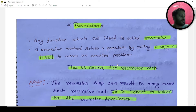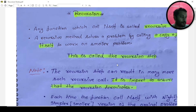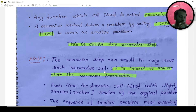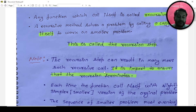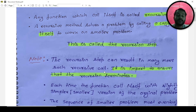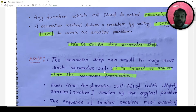This is called a recursive step. The recursion step can result in many more recursive calls. It is important to ensure that recursion terminates — if some method is calling itself again and again, that is a recursive step, and it should terminate. The compiler puts each call onto a stack, and if it keeps calling indefinitely, it causes a memory issue.